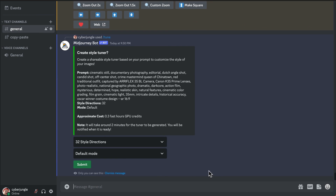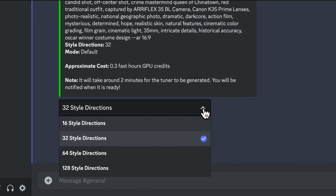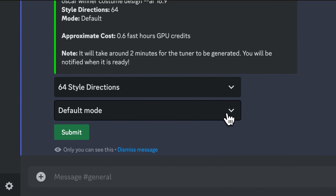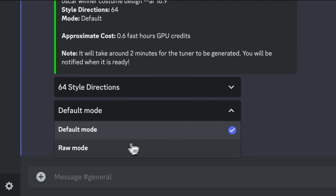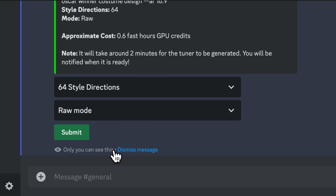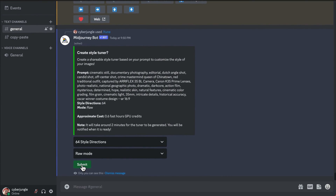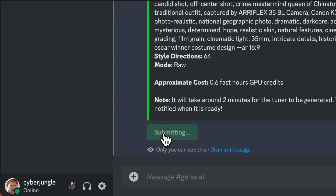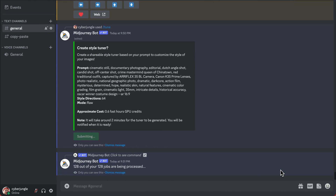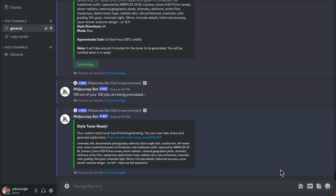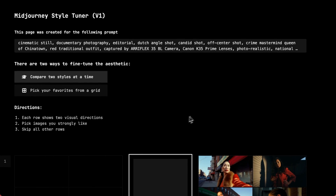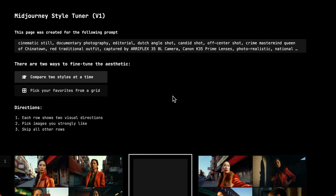After constructing our base prompt, we select how many training images we want — these can be 16, 32, 64, or 128. More style directions you request, the more possibilities to fine-tune your unique style, and it gets more expensive to create. Next, select between default and raw mode. I like to exclude the default Midjourney aesthetic and embrace style raw, because my base prompt already includes a creative direction for my style and I want to be sure it's fully reflected on my grid. Once submitted, you'll be notified by the Midjourney bot with a link. Open that link and you'll be presented with your individual Style Tuner to refine the results by selecting different styles for your base prompt to create your own unique style aesthetic.